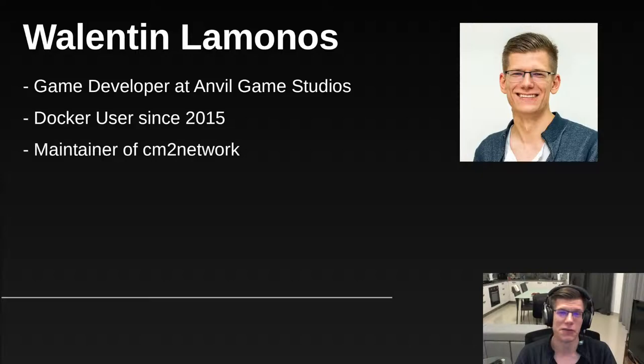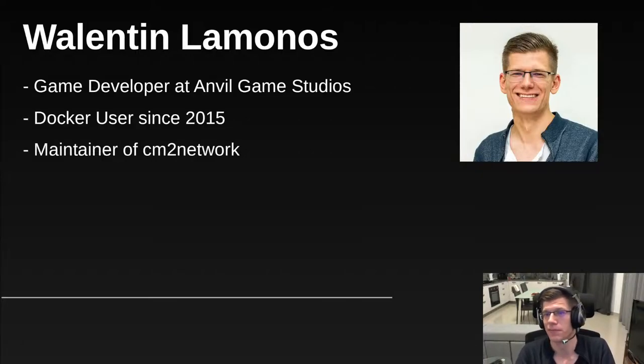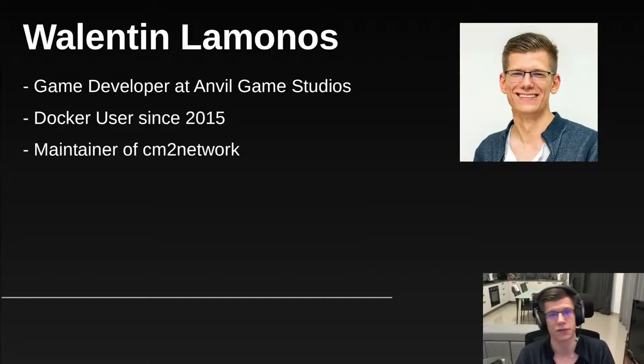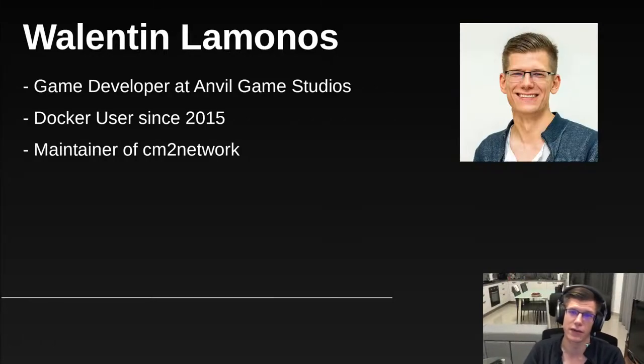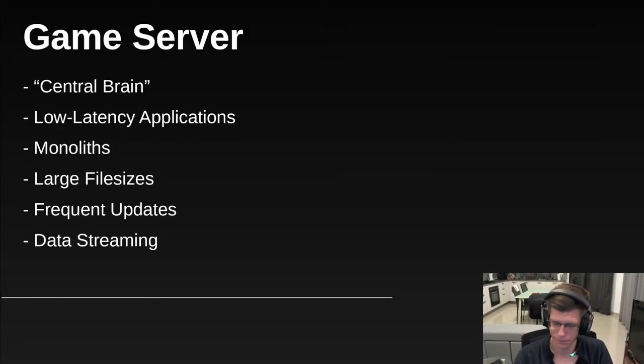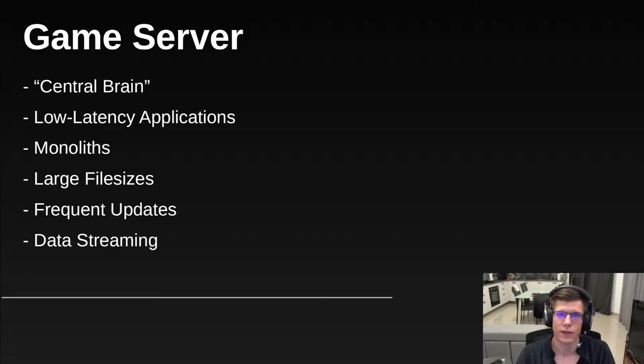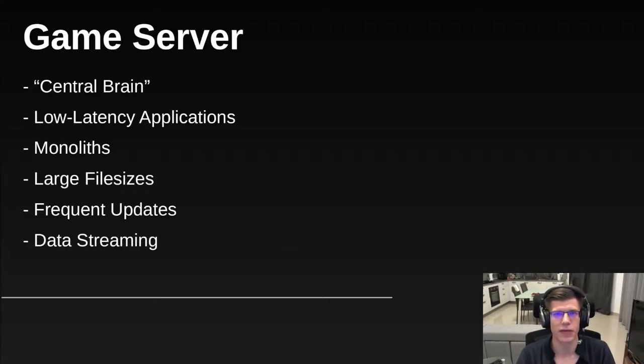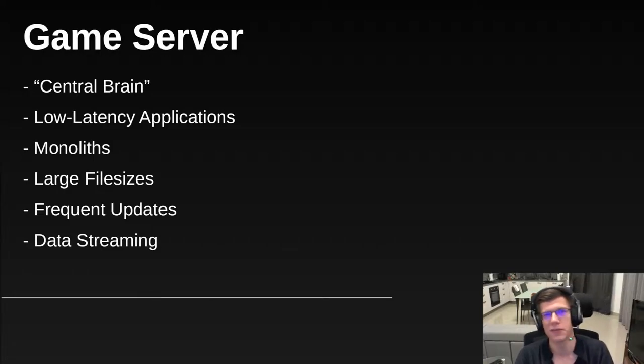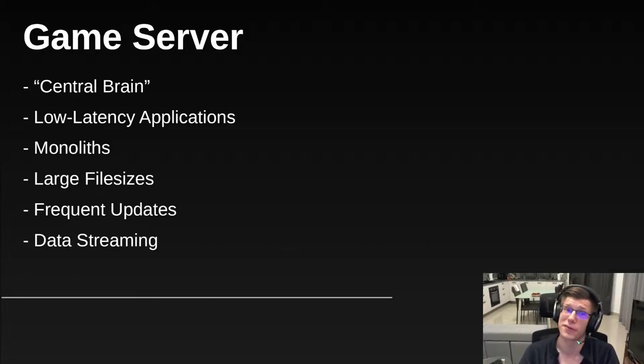I've been a Docker user since 2015, something I only realized whilst doing research for this very talk and finding my own forum post from six years ago. That question, funny enough, is related to game server hosting, so more on that later. In my free time, I'm the maintainer of the CM2 network project, an open source library containing a collection of Docker images meant to make life easier when it comes to hosting game servers.